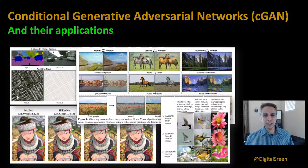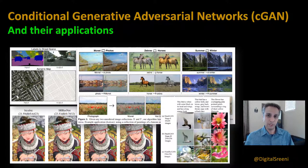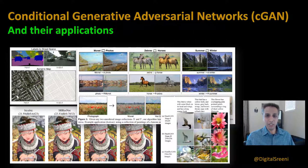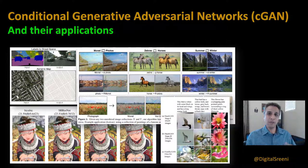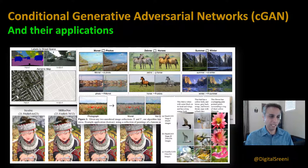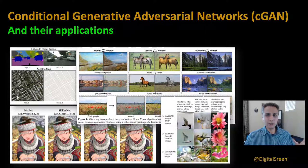Let's jump into today's topic, which is conditional GANs — conditional generative adversarial neural networks. We'll start by understanding GANs and then slowly get into why we need conditional GANs, what they mean, and what applications are out there. This video is going to be non-coding so we establish a good understanding, and in the next couple of tutorials we'll write some code.